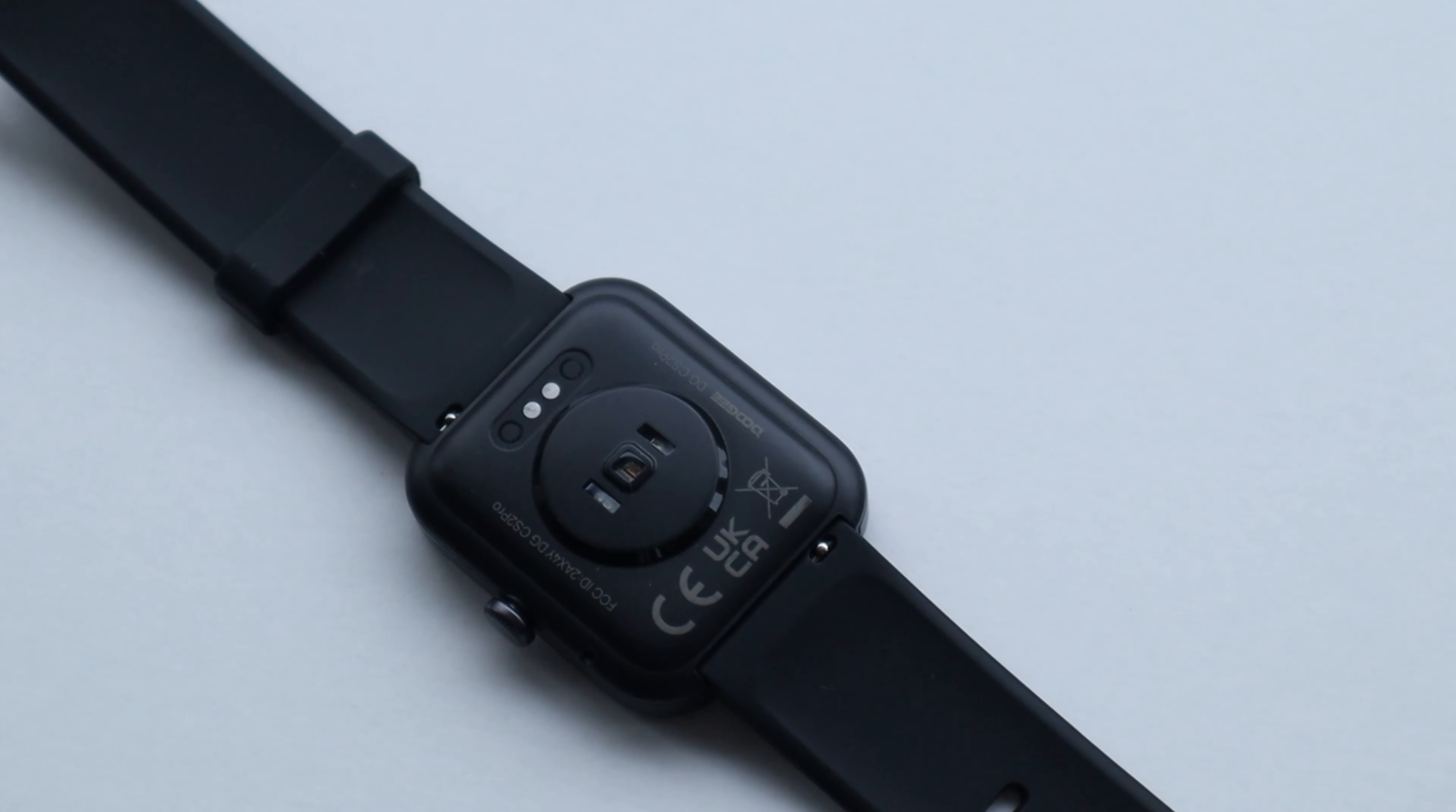And even with heavy use, I'm sure you could get around a week of battery life. So solid battery life check and when you need to charge, magnetic pins attach to the back of the watch.